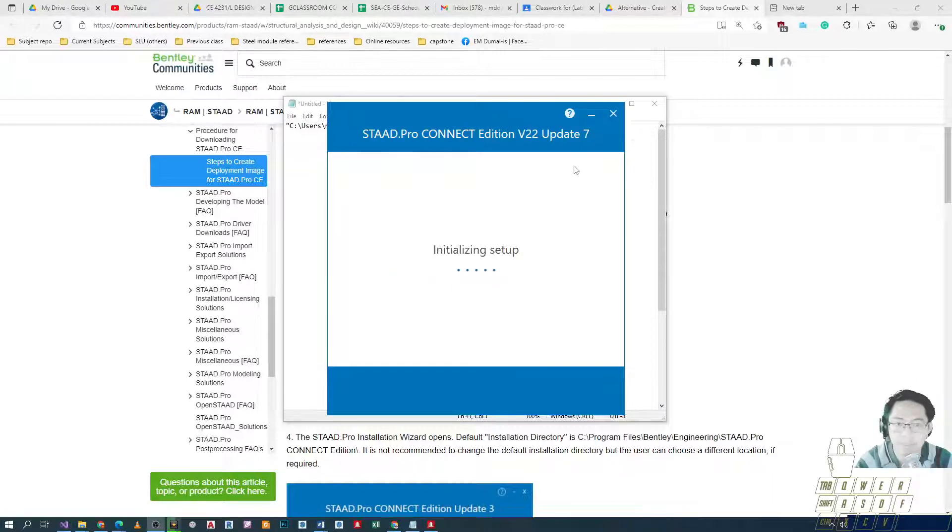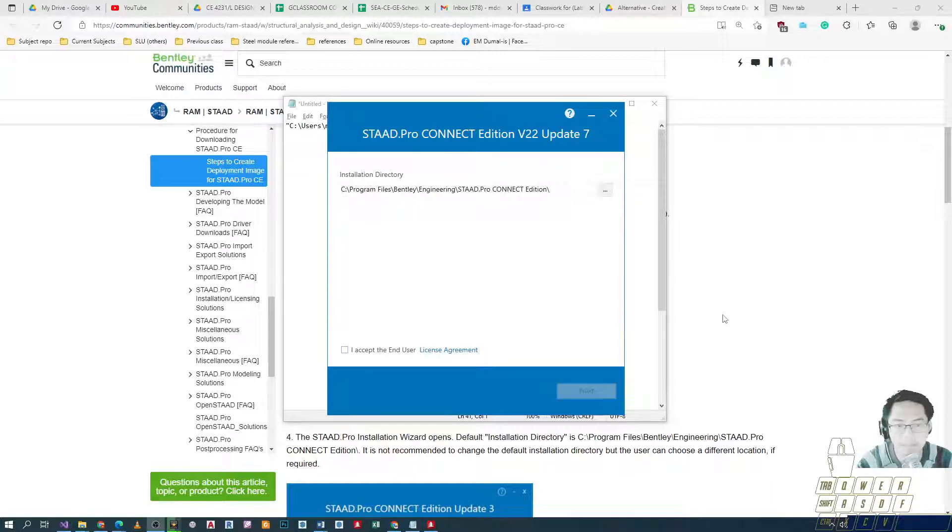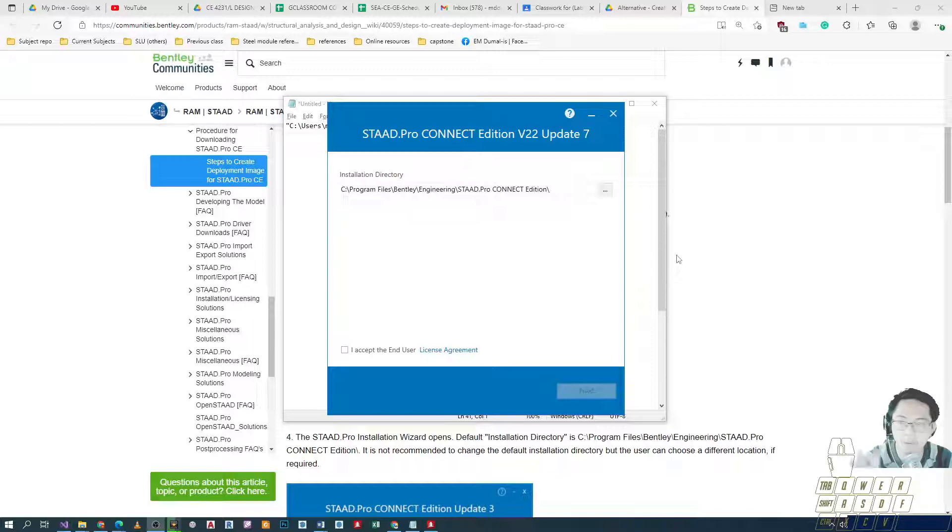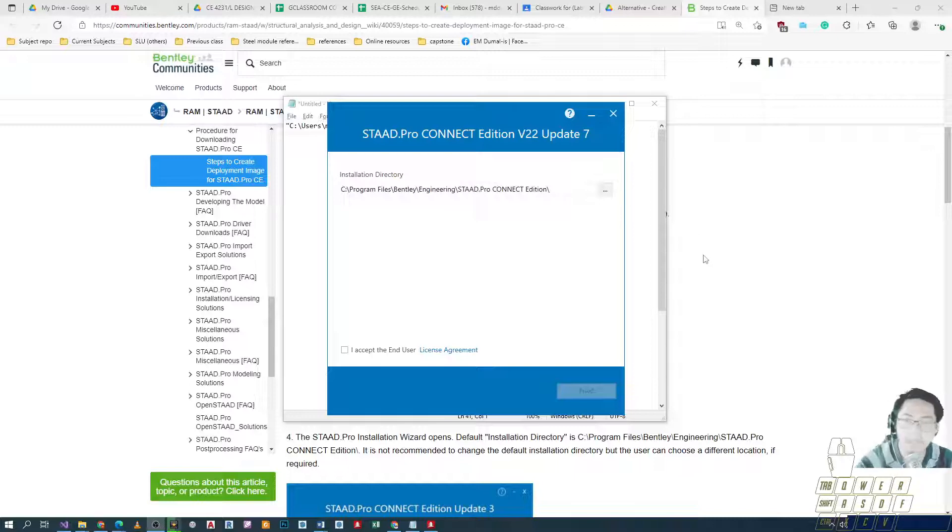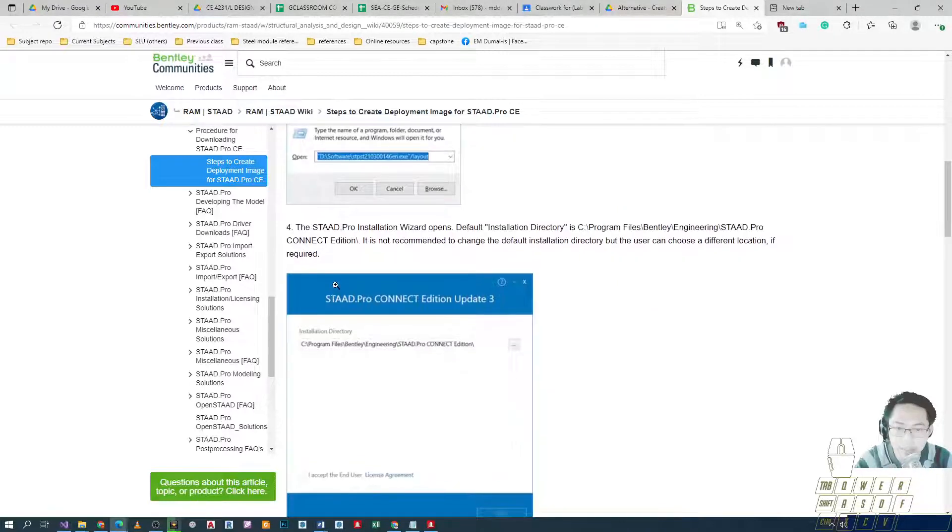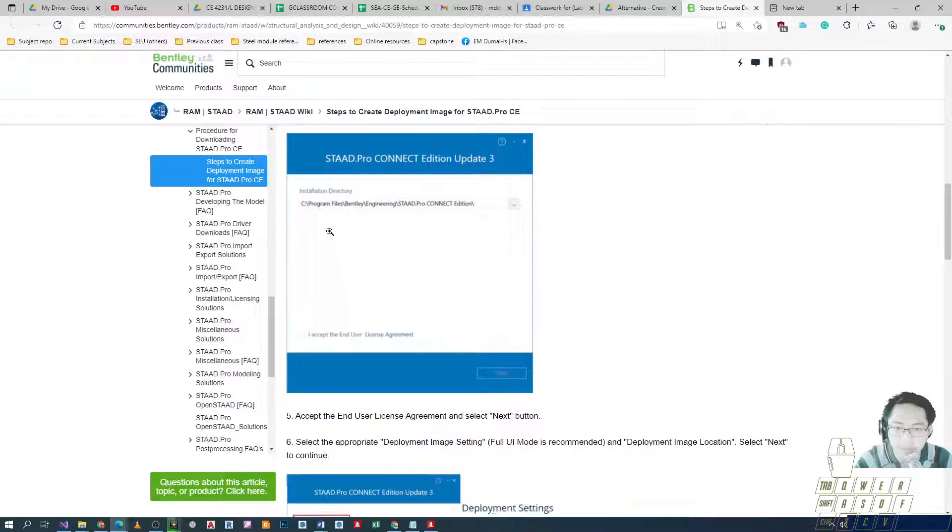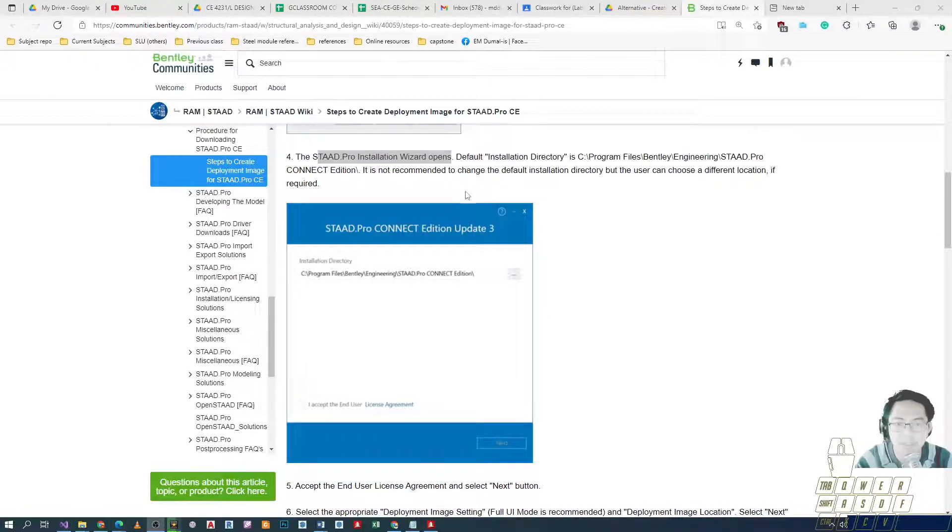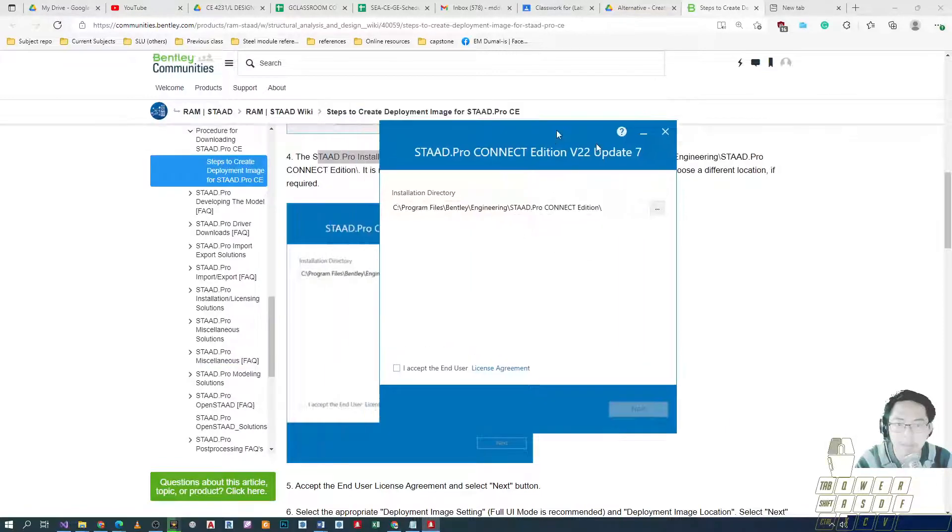So instead of on-demand software that downloads and installs automatically, with this method we download the installer and copy the installer to the machine where we want the final location, then install it there. So after that, as it says here, the installation wizard opens, which is this one right here.